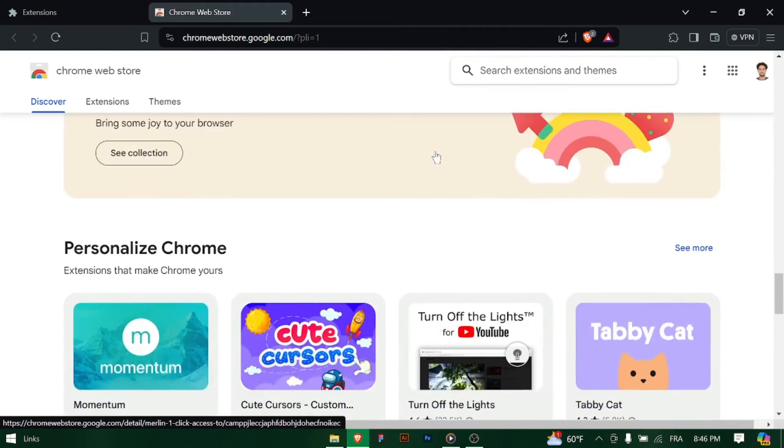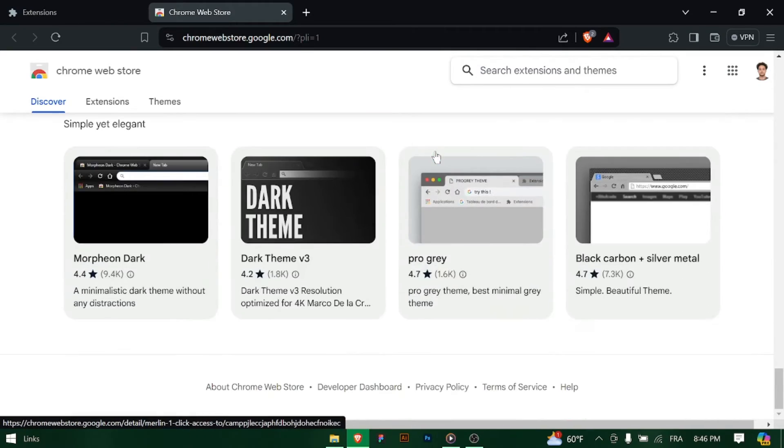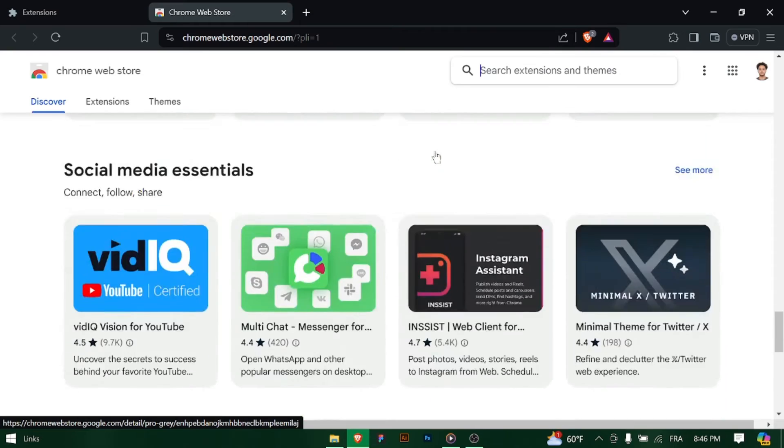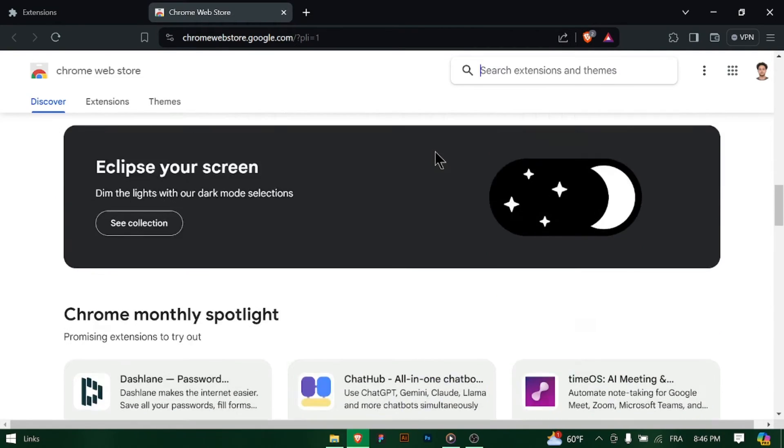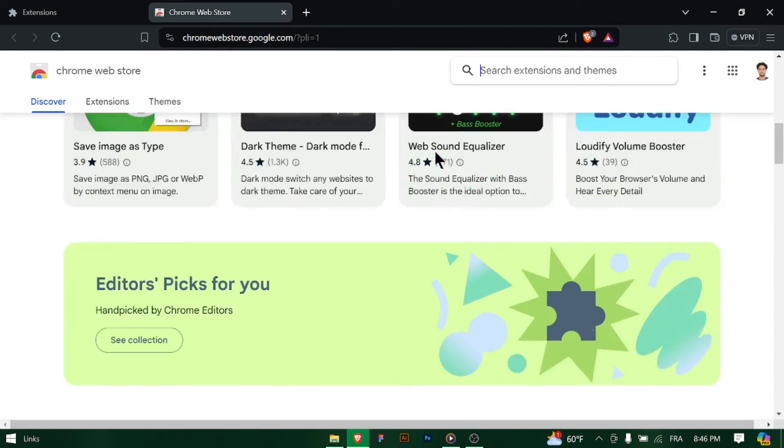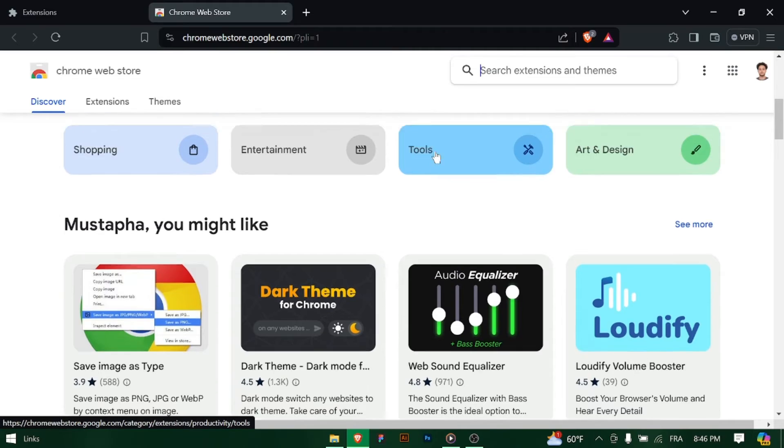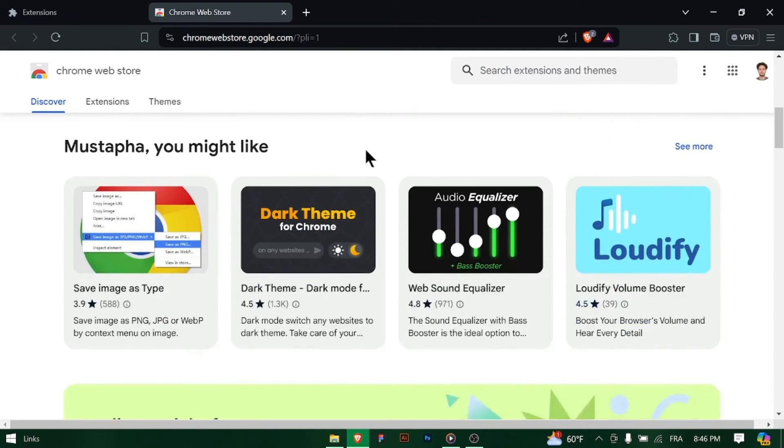Once you've found the extension you want to add, click on the Add to Brave button next to it. You may need to confirm permissions to proceed. Follow the prompts to install the extension. Brave Browser will download and add the extension automatically.